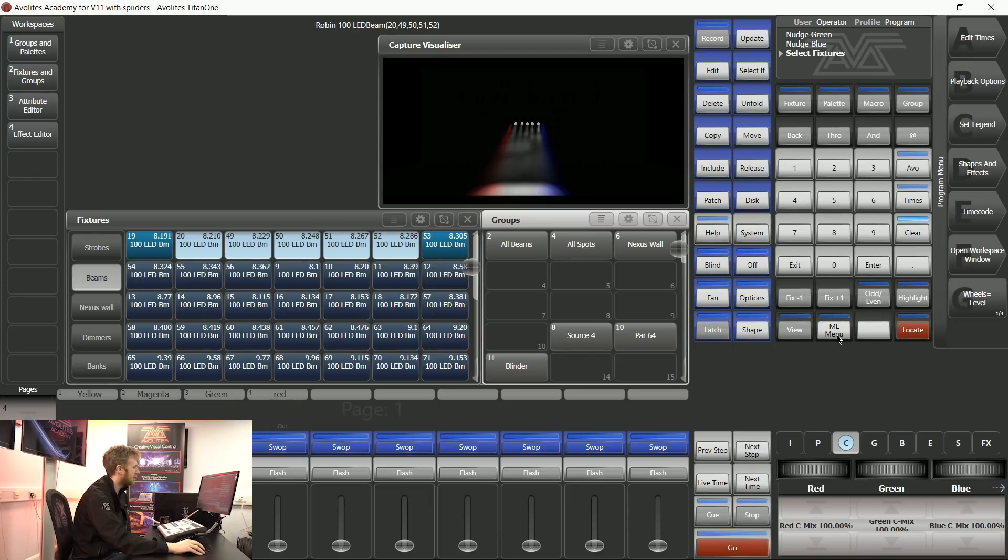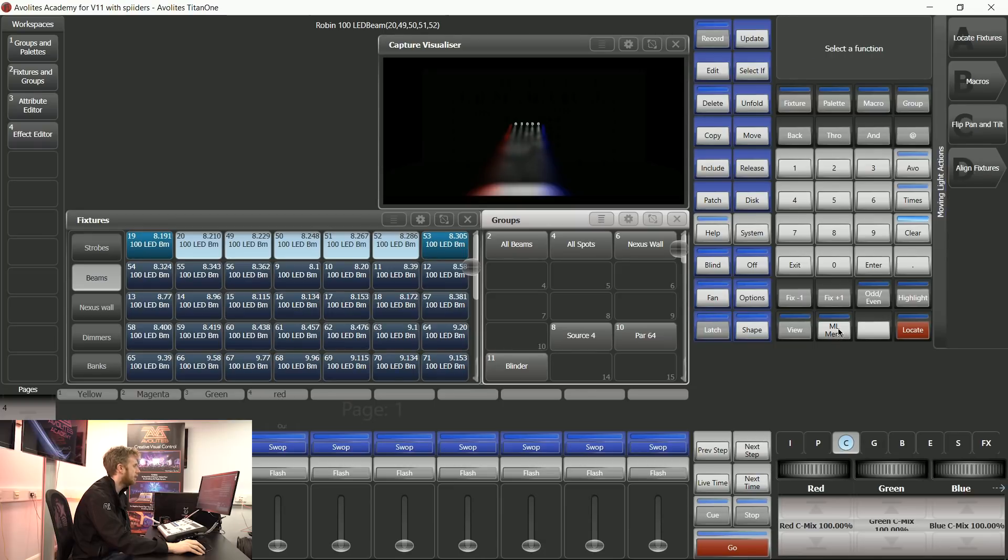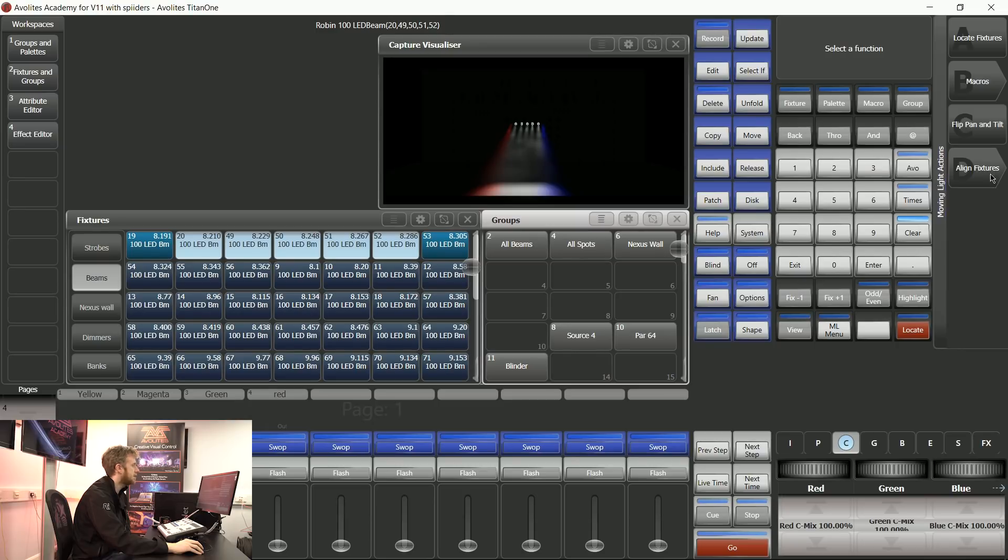ML menu is a button on all of the consoles including on this Titan 1 interface. If I say ML menu, I can then tap Align fixtures on Softkey D.